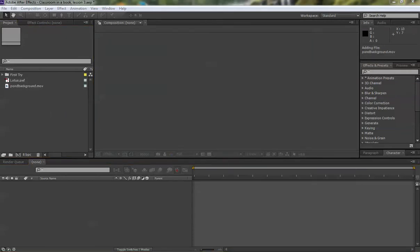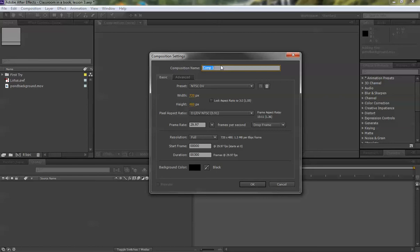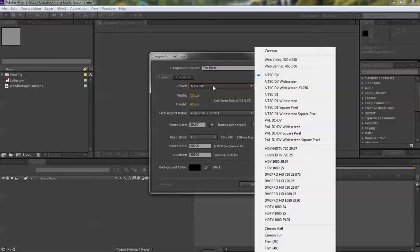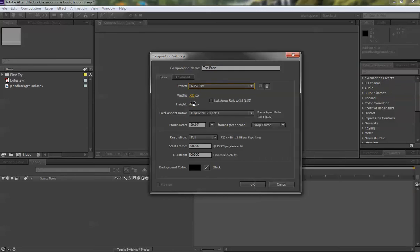Alright now that we've got the project item started we are going to set ourselves a new composition. So we're going to go to the button and we got cop one call it the pond and because we're using footage that is old school like 15 years old it's set to the square standard of DV video not the rectangular standard. So make sure you choose the preset of NTSC DV which changes your width and height to 720 by 480.